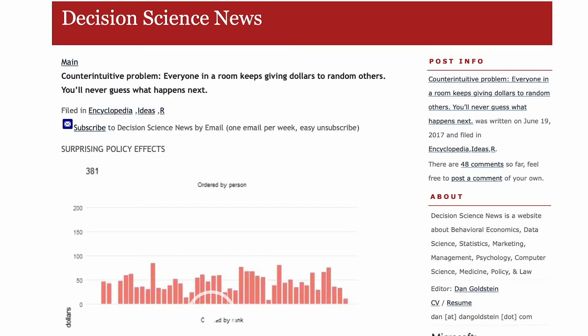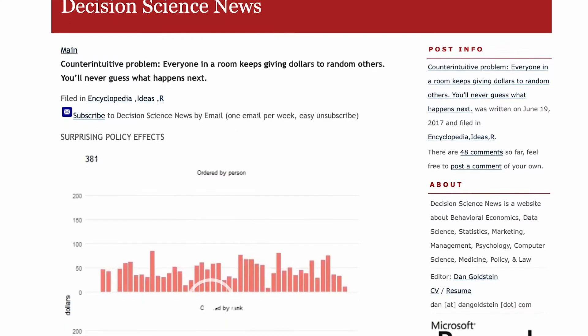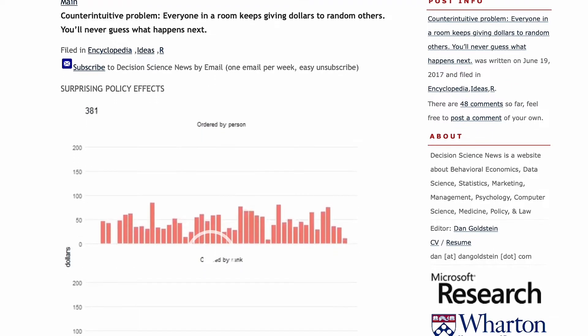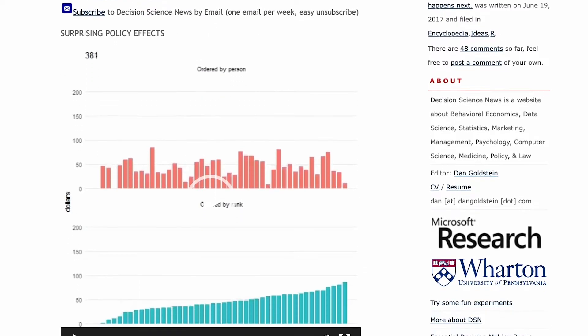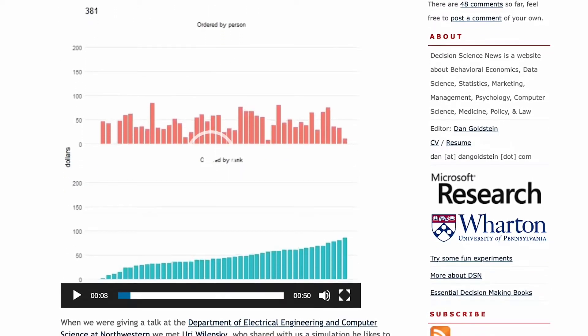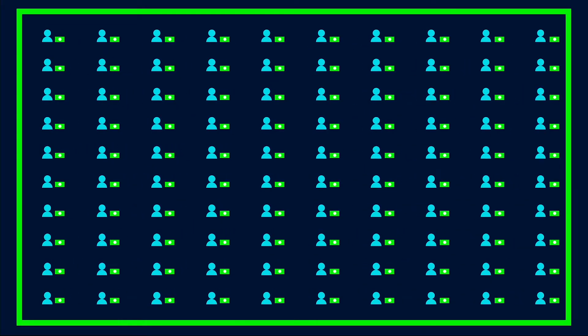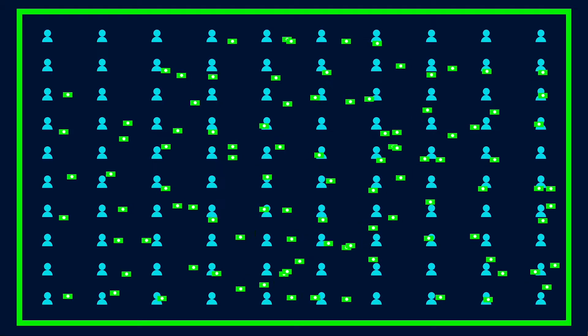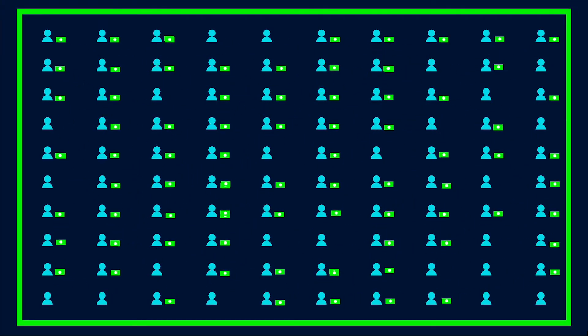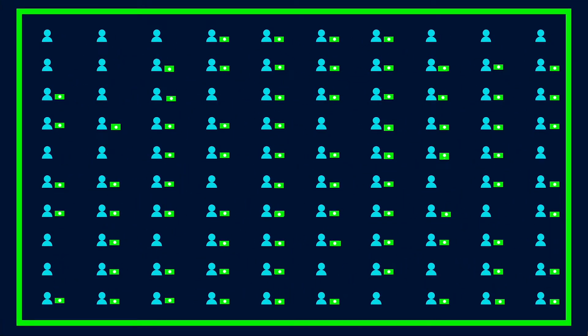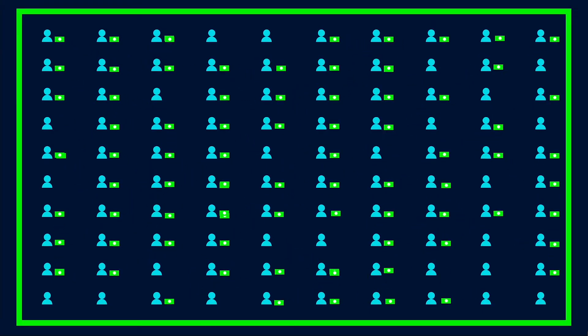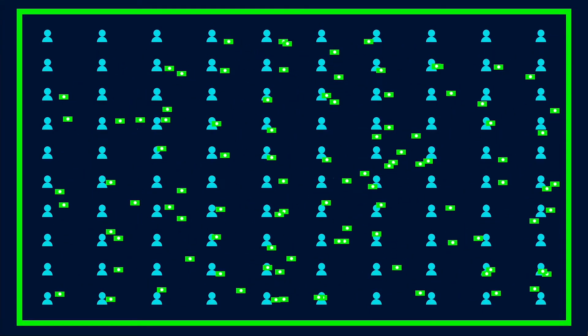A while back, I saw a blog post that got me thinking. It talked about a mathematical simulation that goes like this. Imagine a room full of 100 people with $100 each. With every tick of the clock, every person with money gives a dollar to one randomly chosen other person. Sounds like a fair deal. Everyone's spending freely and everyone's got an equal shot at getting a dollar. Should work out okay for everybody.